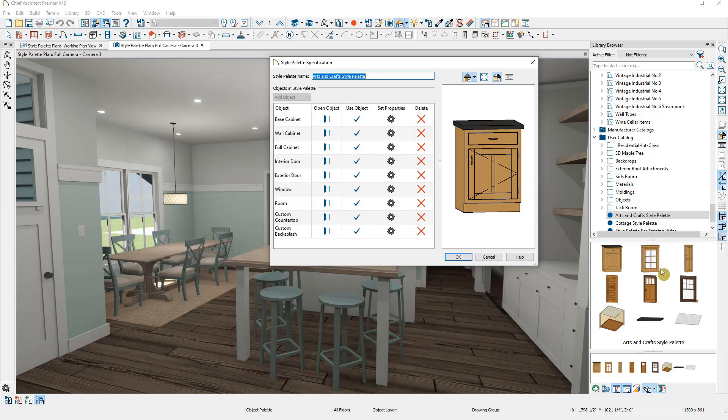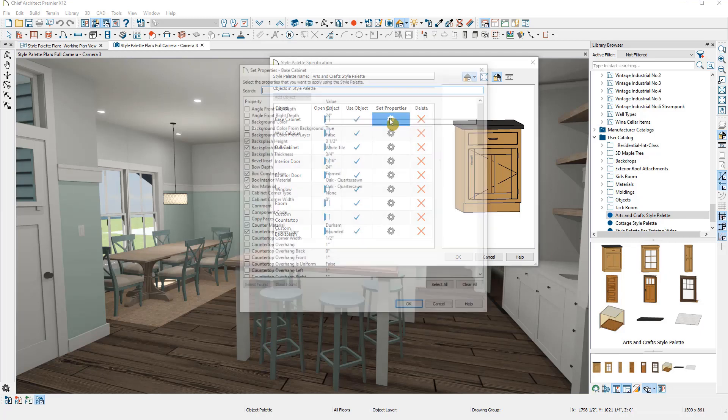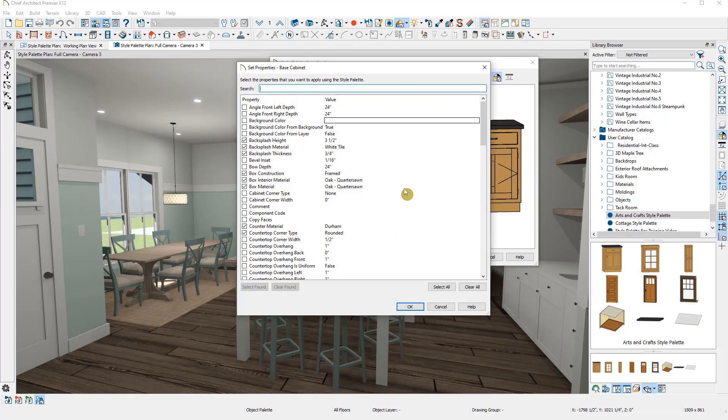One thing we want to pay close attention to when creating and using style palettes is the Set Properties option. This will allow us to widen or narrow the scope of what portions of each object we're going to apply to the plan.